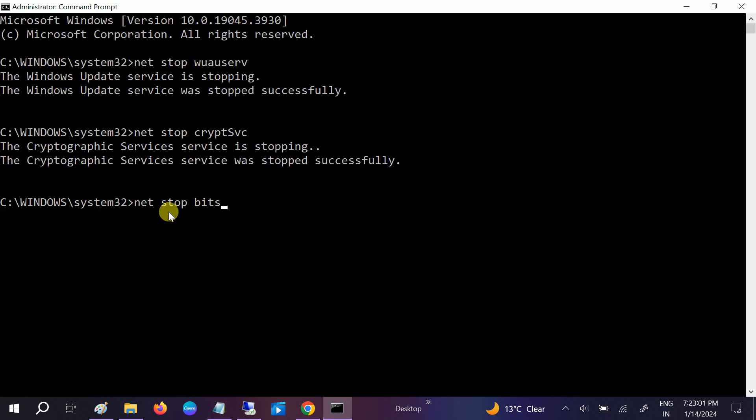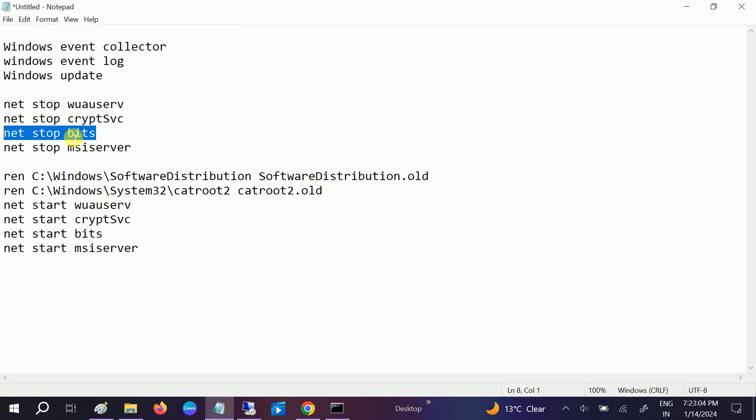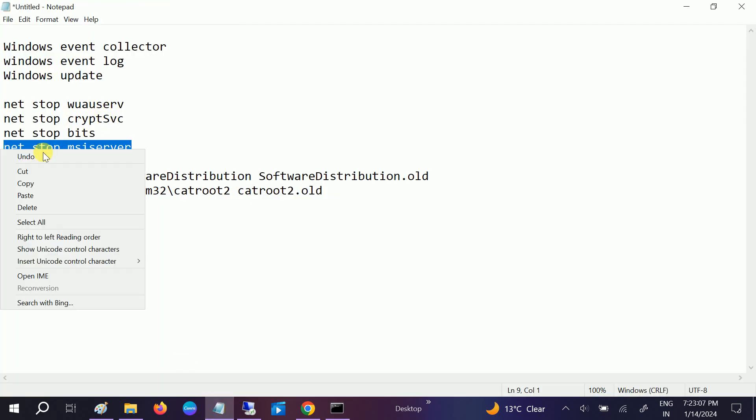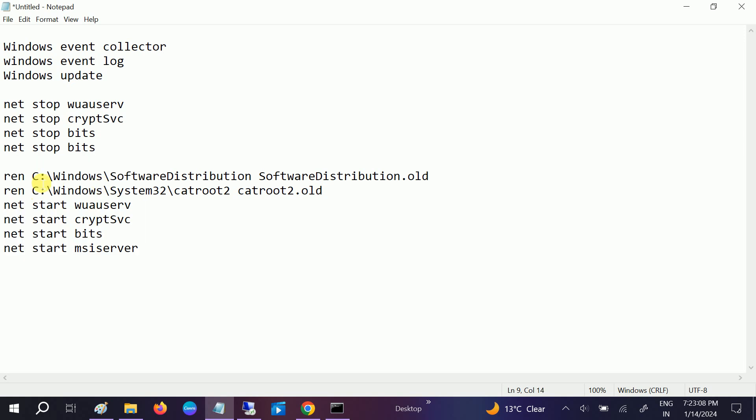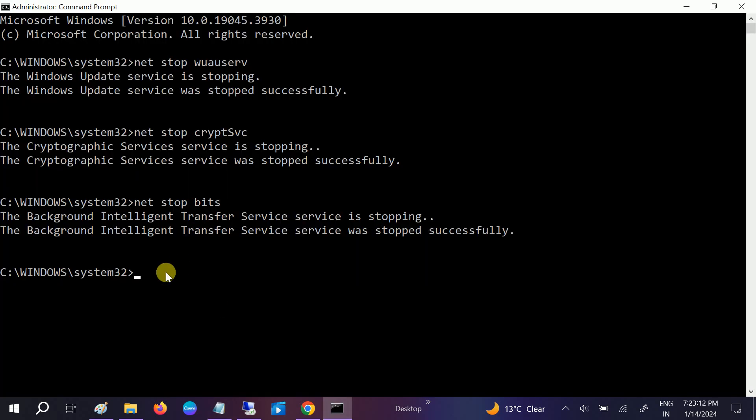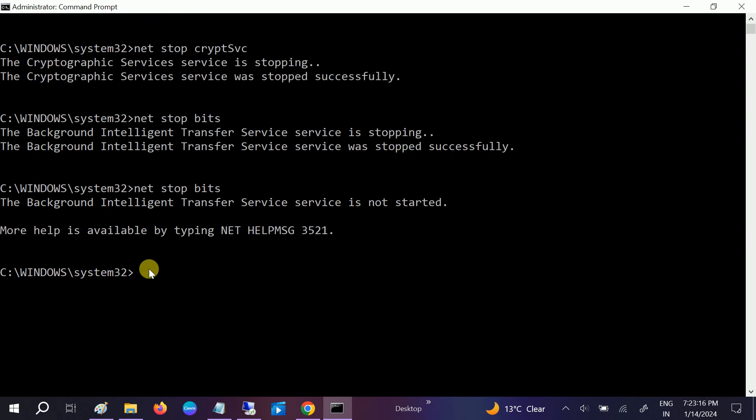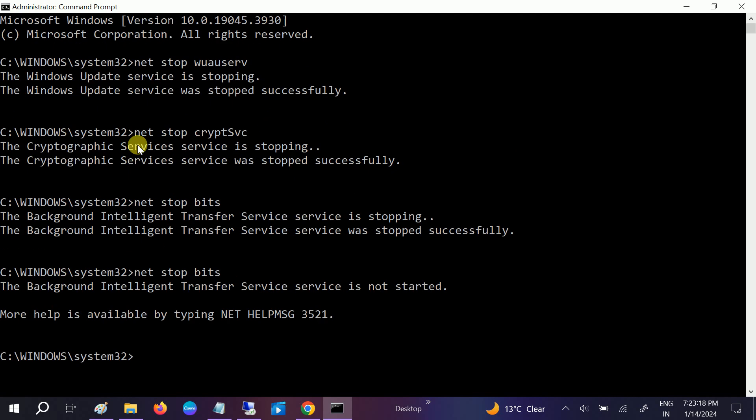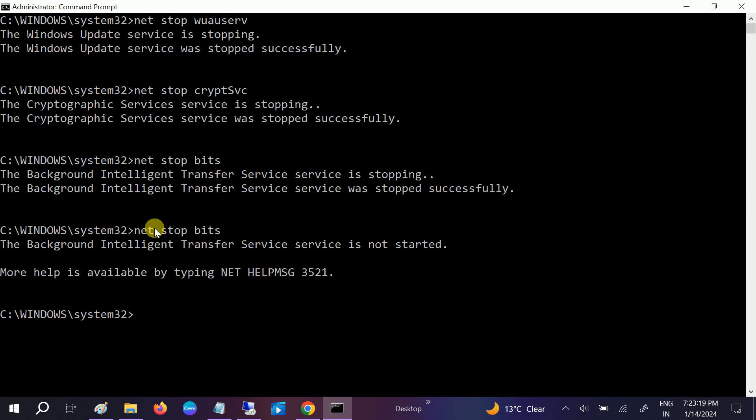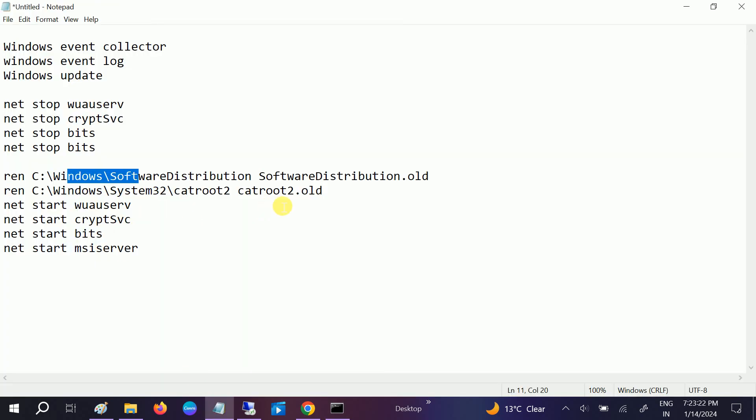Now the third command, you will get these commands into my description box simply. OK, hit Enter. Now the fourth command, after stopping these three commands, you will be able to rename this folders. OK, and hit Enter. Now all four services have been stopped. Just copy and paste these two commands one by one.